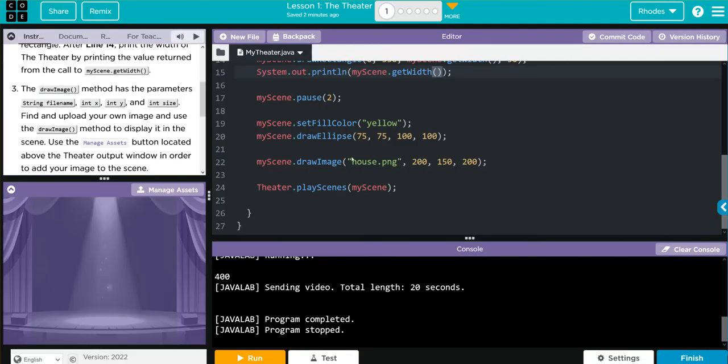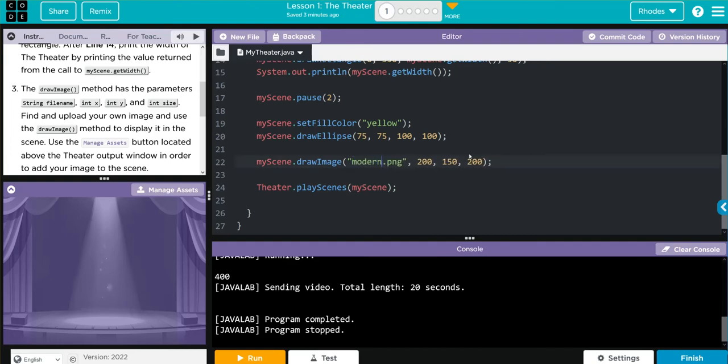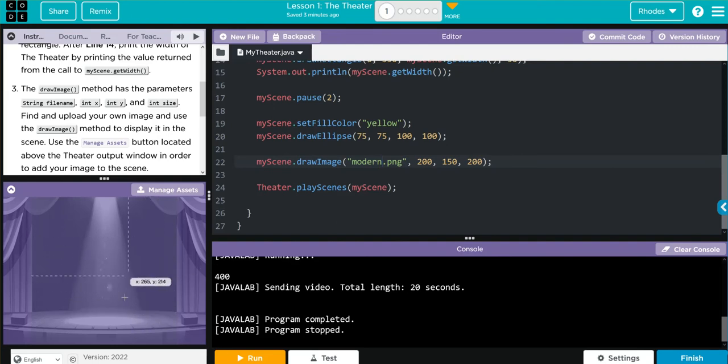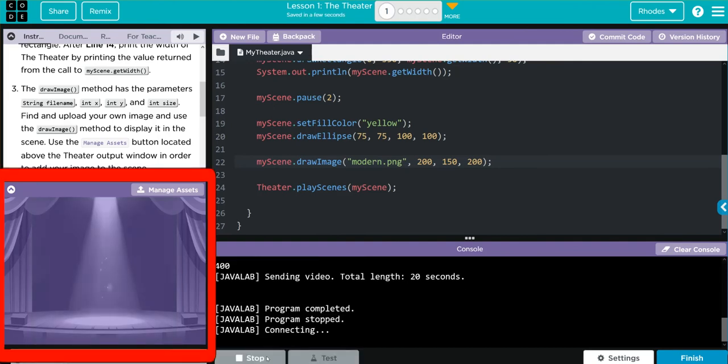Once it's uploaded, we're simply just going to change the file name, not house png, we want modern png. When I hit run I should get my beautiful modern building to appear in our theater. Let's see if it works.